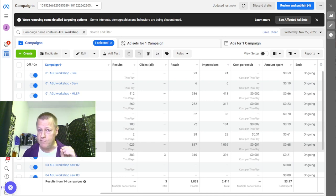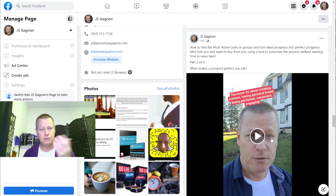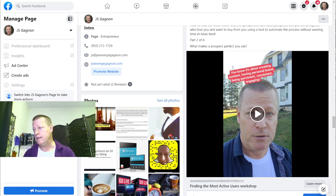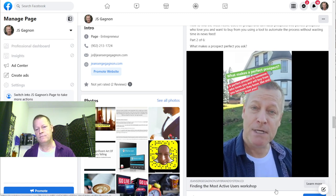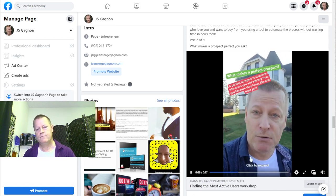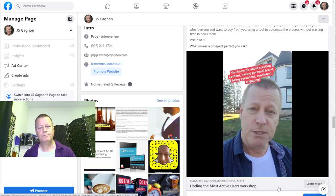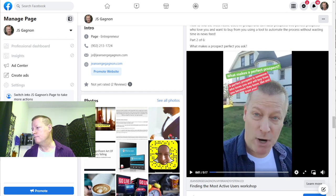Let me just go back to this video and show you what it looks like. I'll mute myself so you can hear it. The video asks: 'What makes a perfect prospect? A perfect prospect is somebody who loves you and will buy from you because they know, like, and trust you.' You can see that's video two — let me play video one instead, which is the introduction.